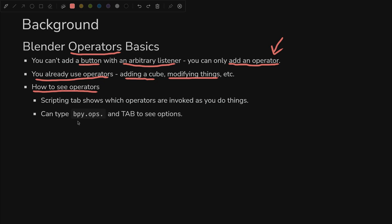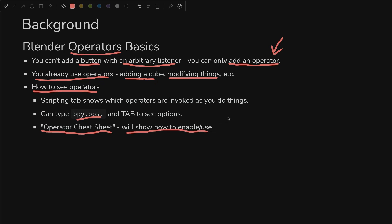We're going to go through the scripting tab, which shows operators invoked as you do things in Blender, which is pretty cool. You can also type bpy.ops and hit tab to see all of the potential options for operators. And there is an operator cheat sheet, which is a little esoteric, but I'll show you how to enable it.